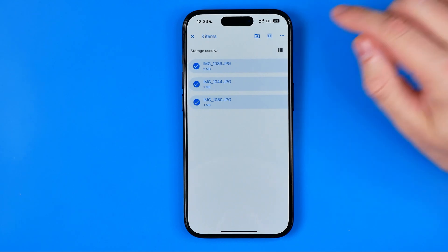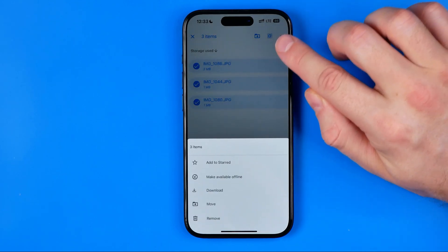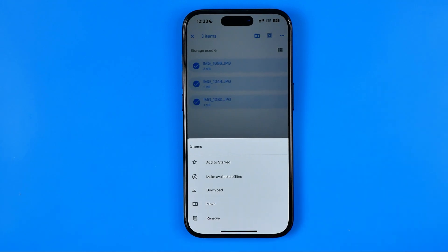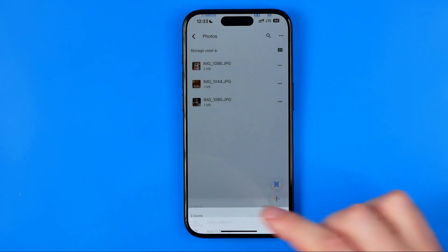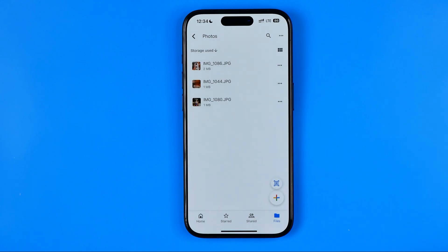After that we'll be able to hit these three dots and here we'll find the download button. Again, that's the only way to download all the files from a particular folder. Hit download and then we just need to wait for a while until it downloads all the selected files.